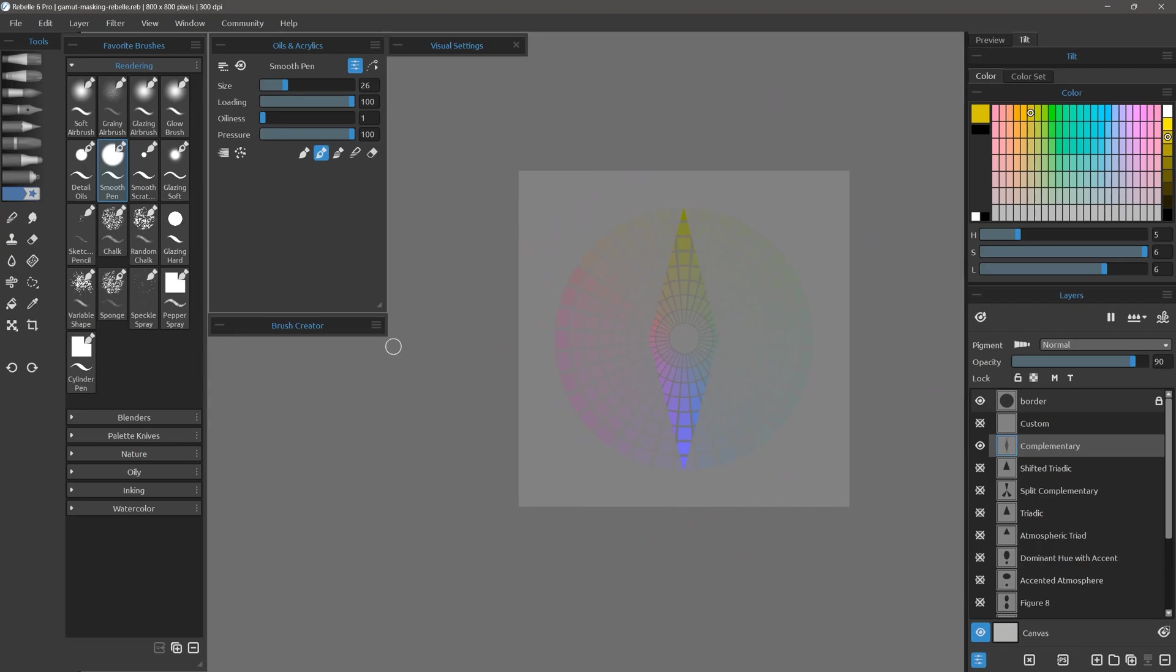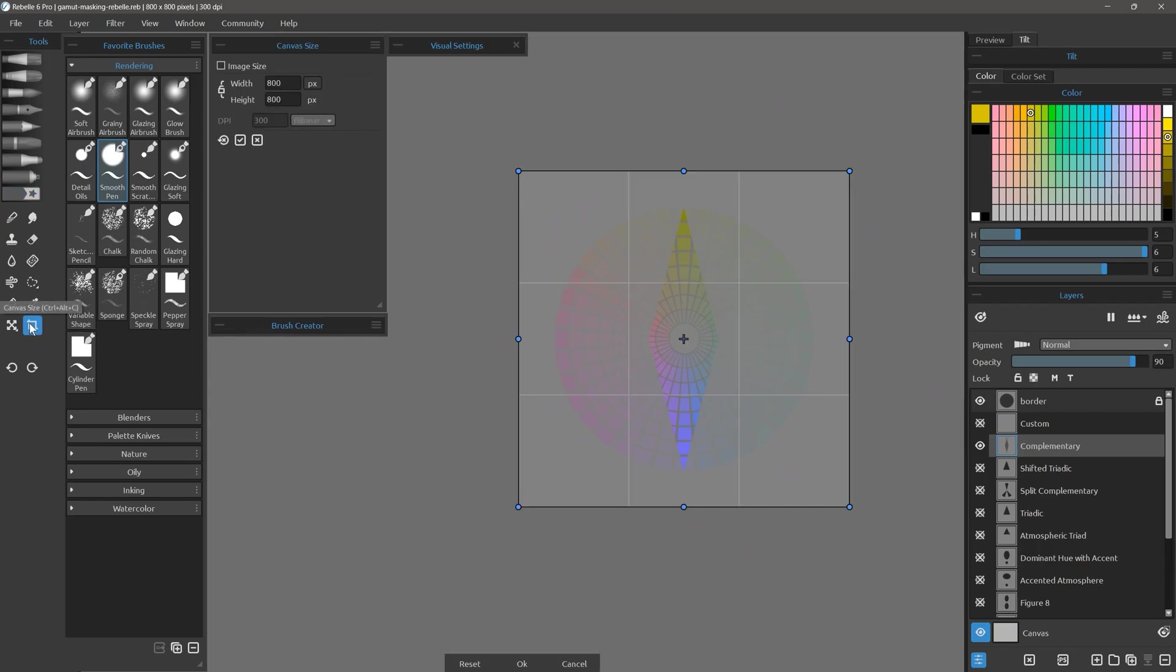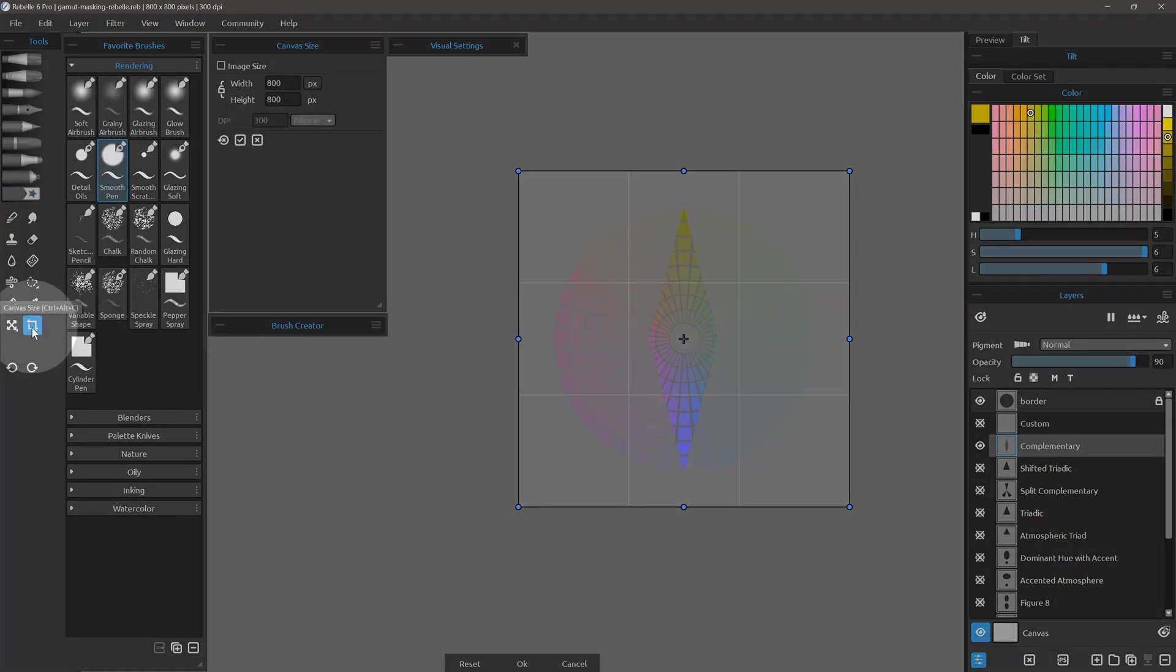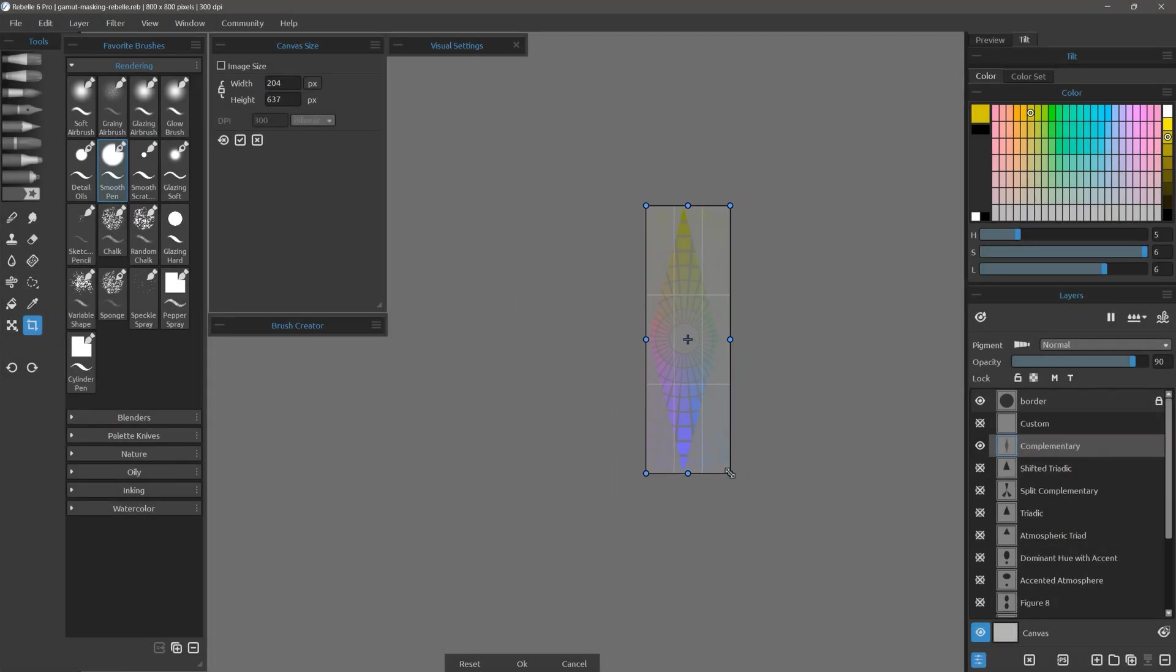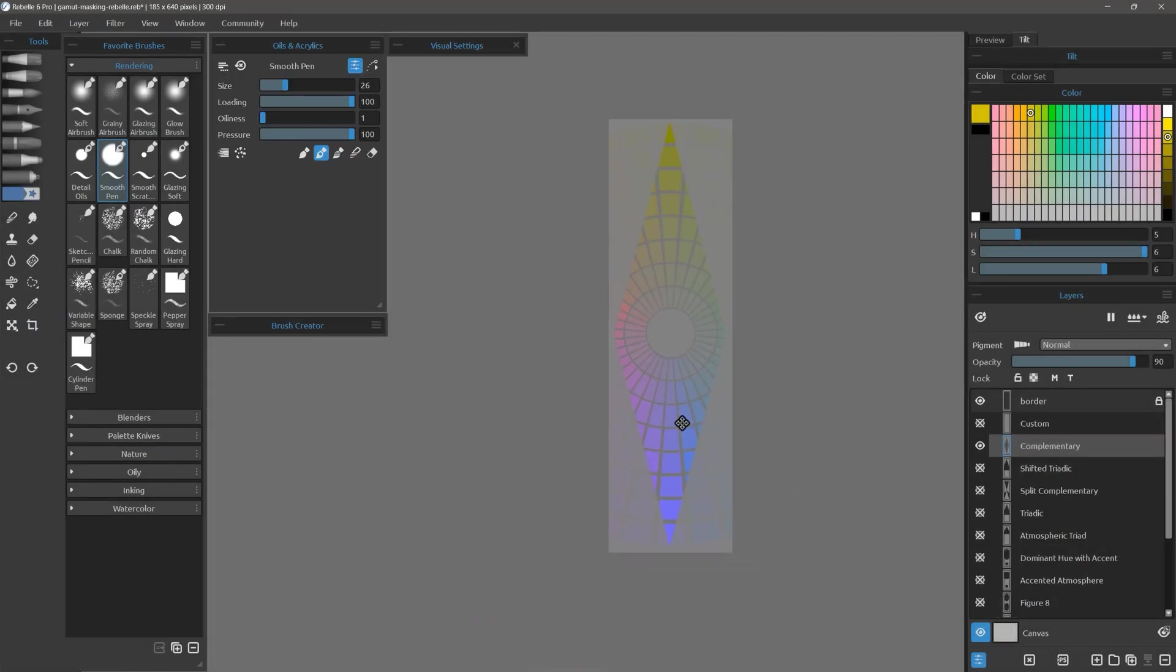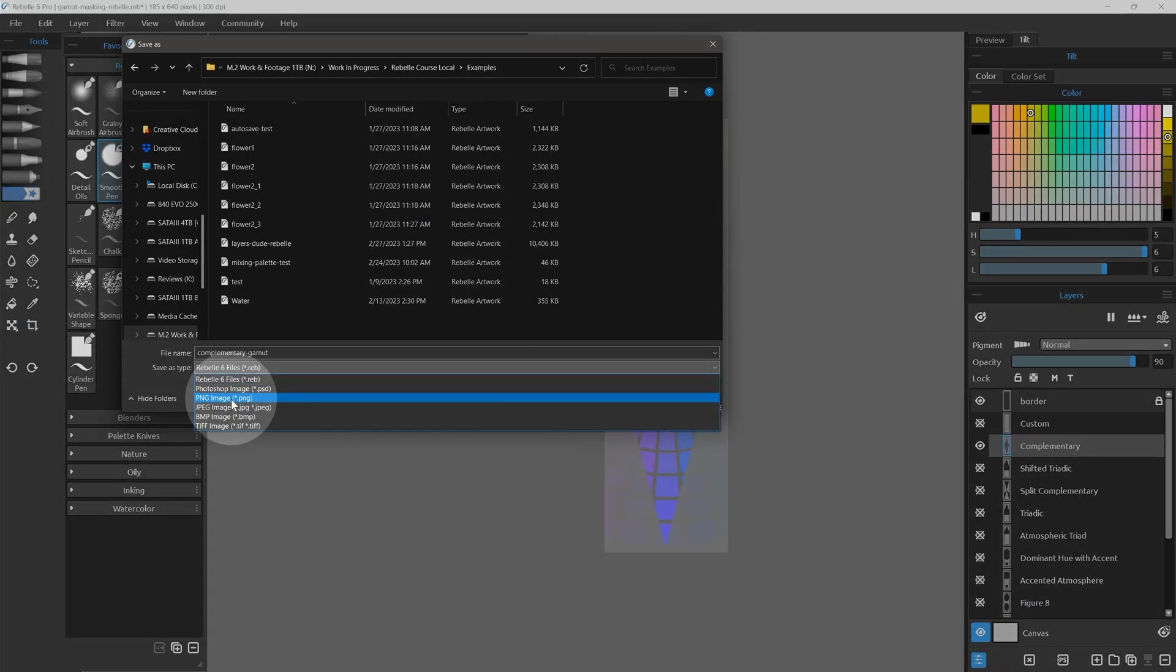Next, crop off any excess space using the crop tool with image size disabled, then save as to save this image as a PNG.